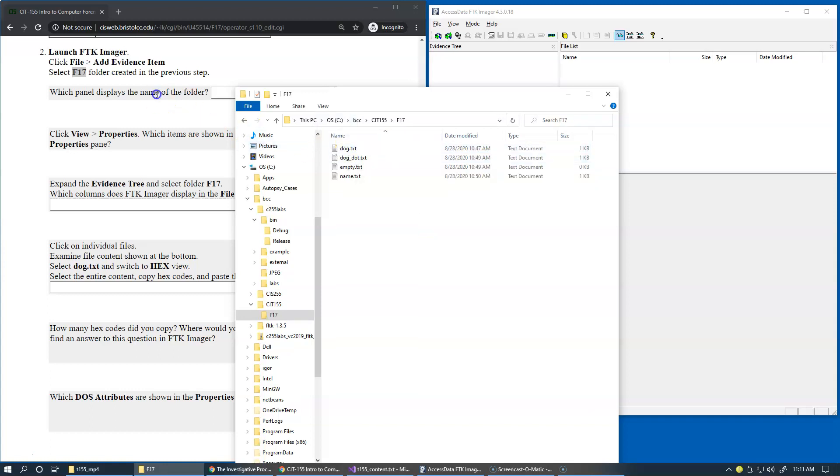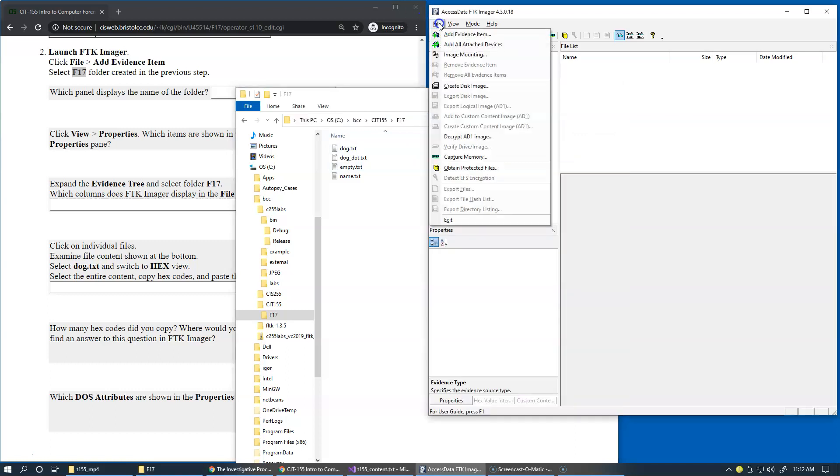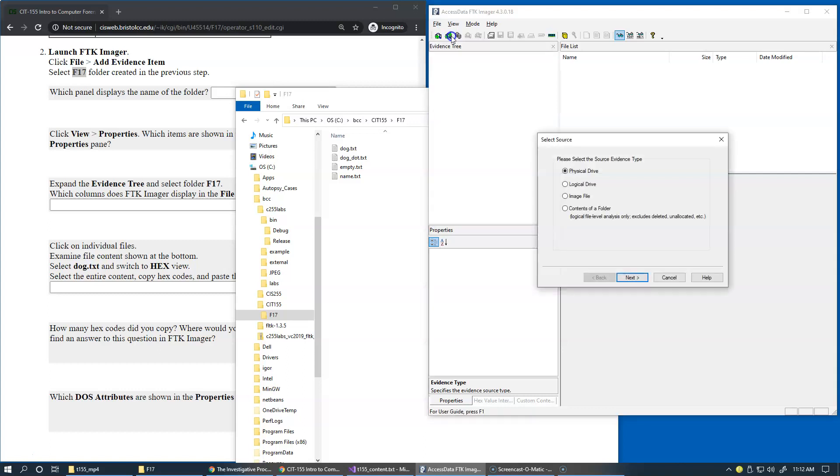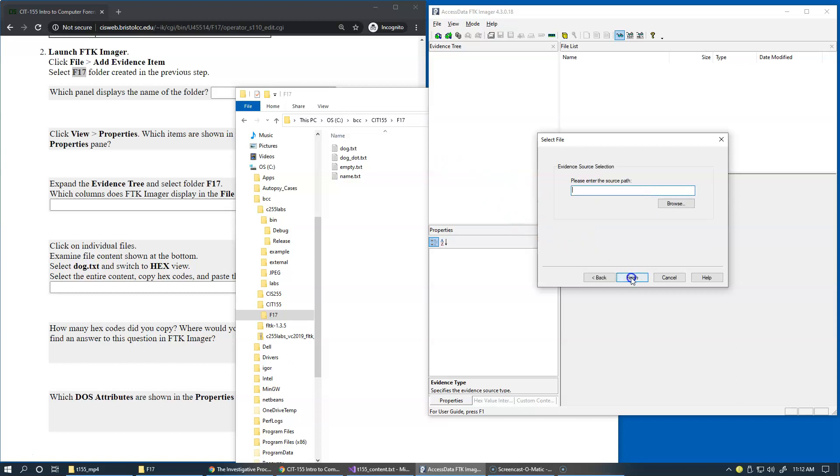So now we're focusing on the same configuration as this laboratory suggests. So now I can go back to AccessData FTK Imager and add evidence items, select contents of the folder, and click Next.